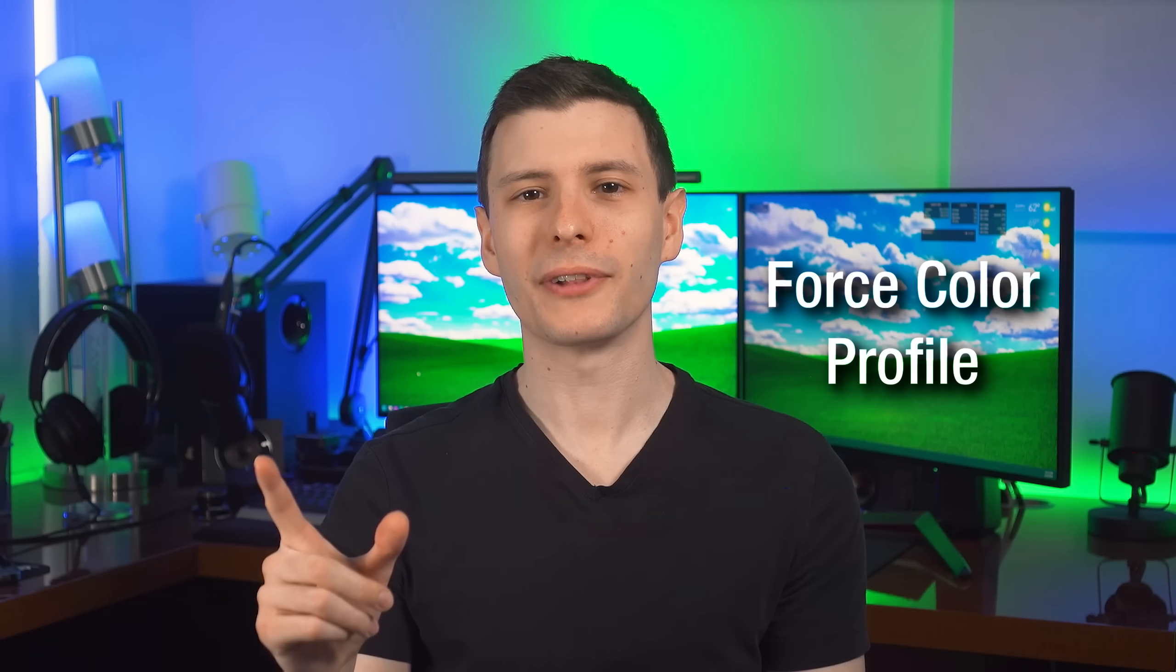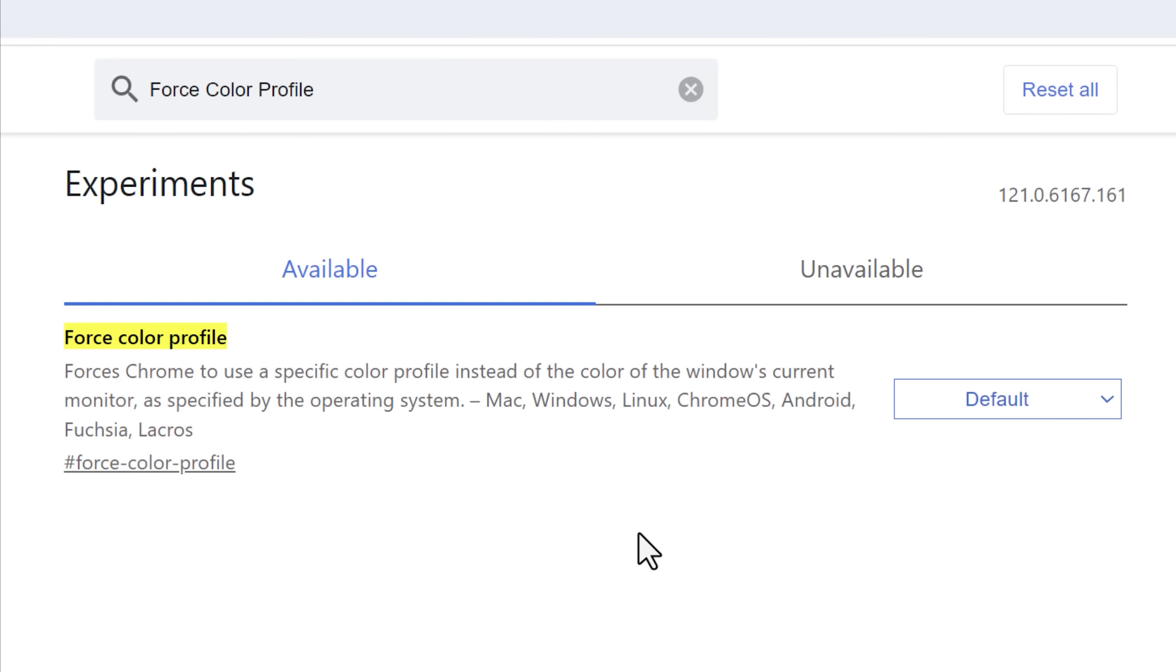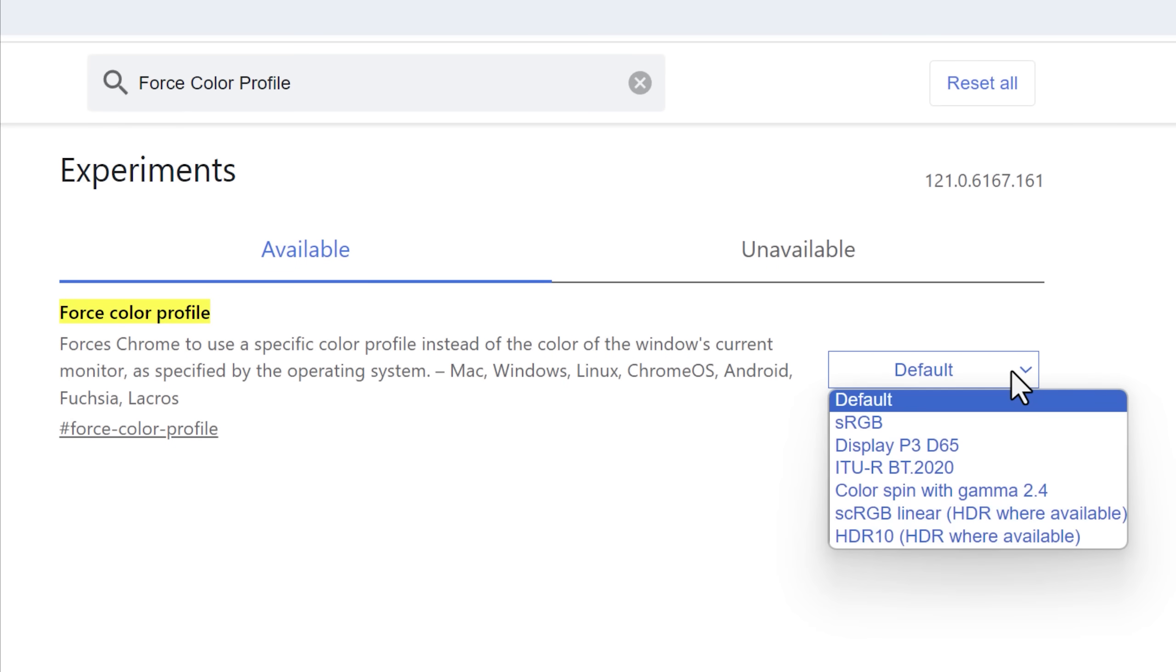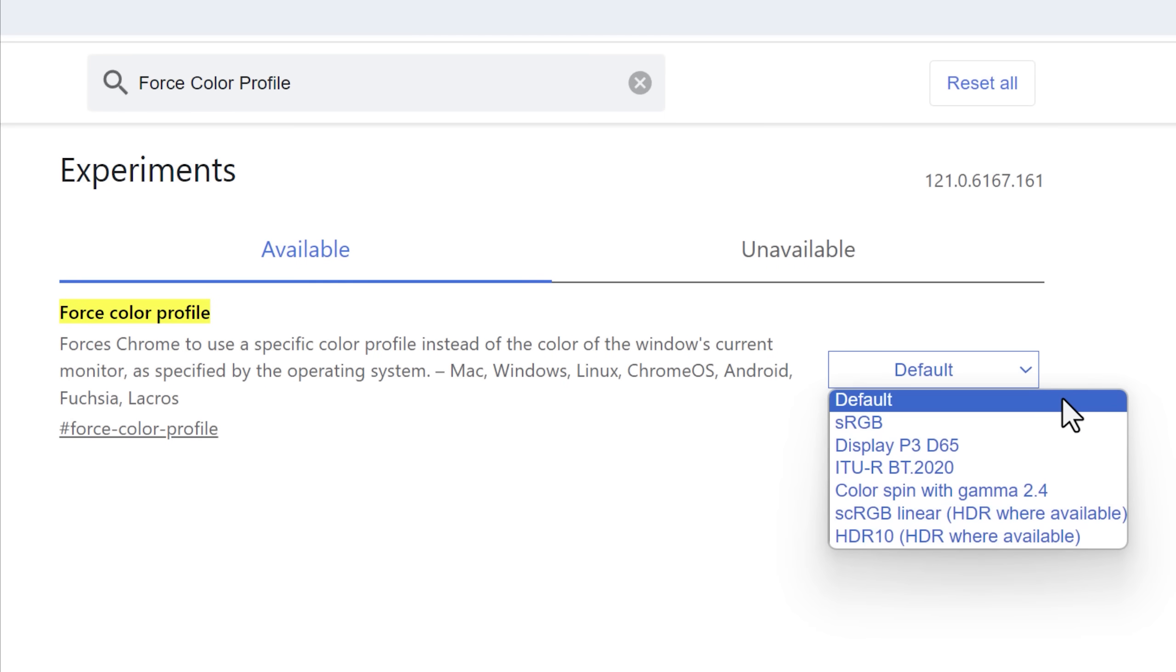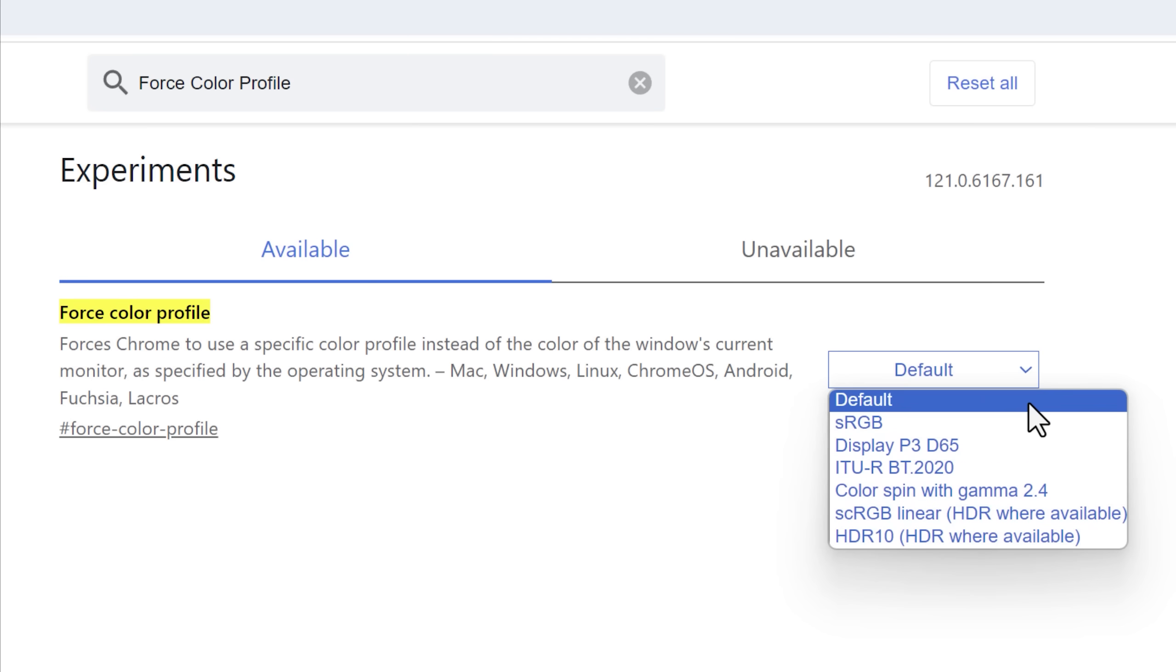All right, this next flag is more going to be useful for like testing purposes and it's force color profile. And this one actually helped me realize something when I was making this video. What this does is lets you select the color profile or color gamut that Chrome will use as opposed to just the default setting, which uses the Windows default color gamut.